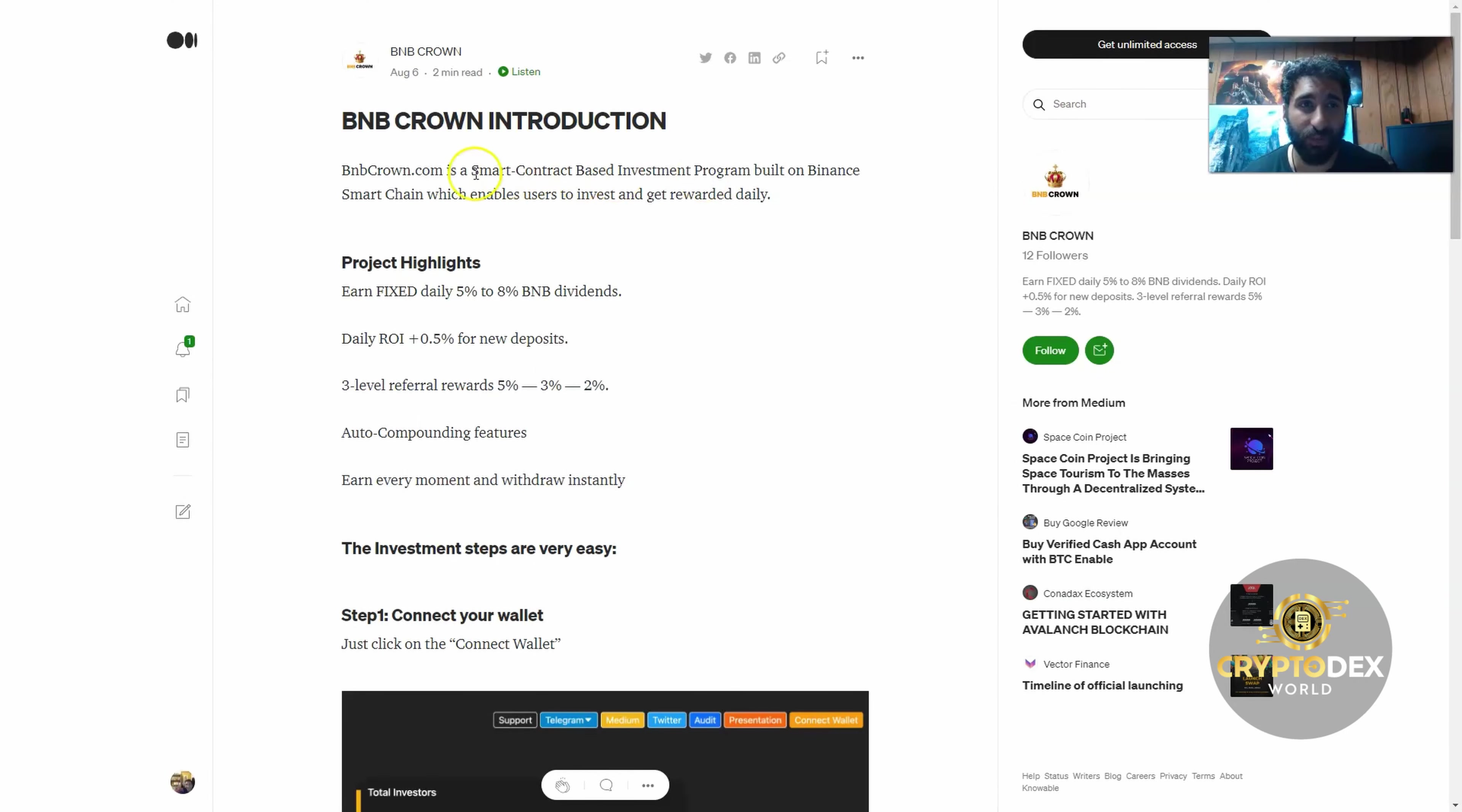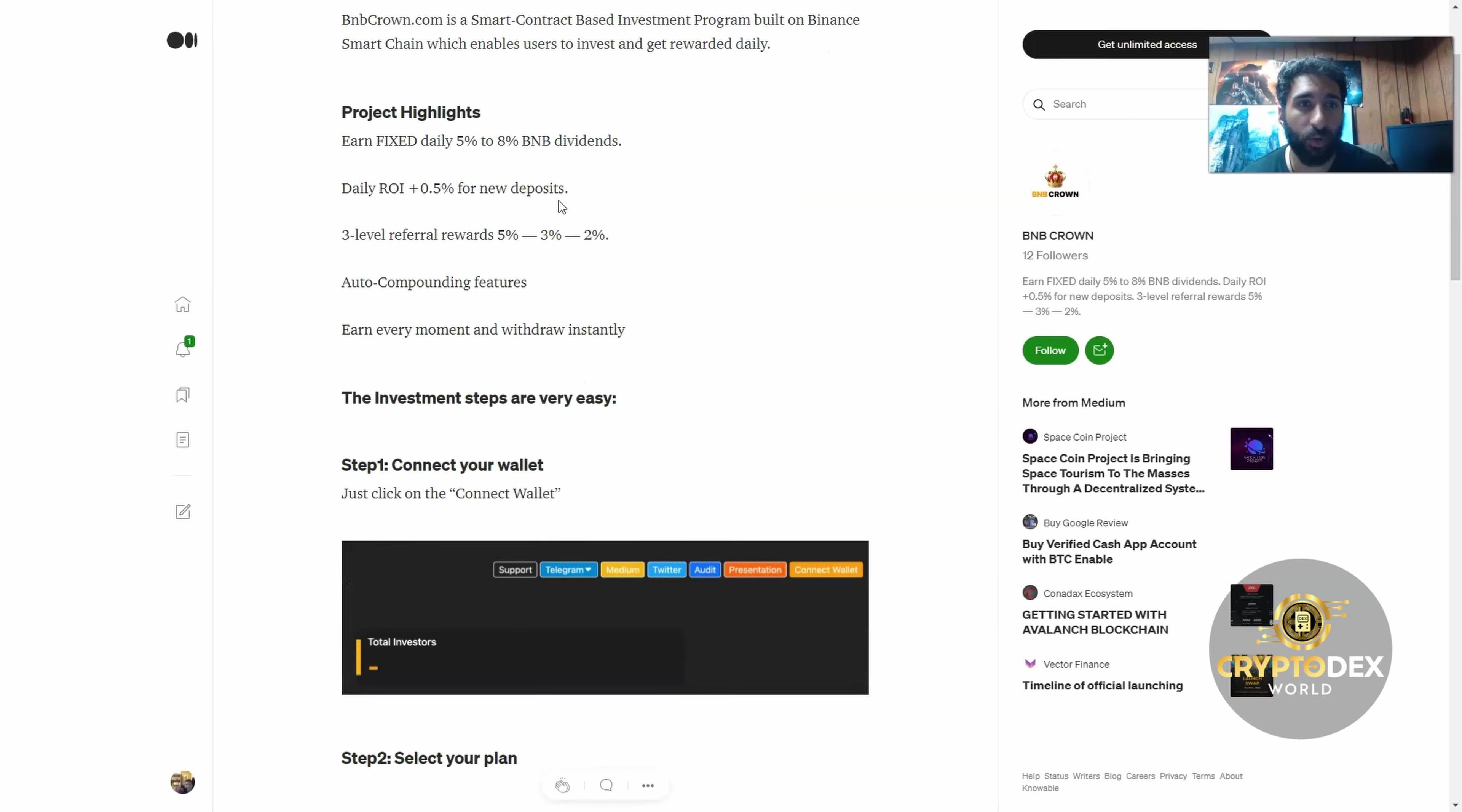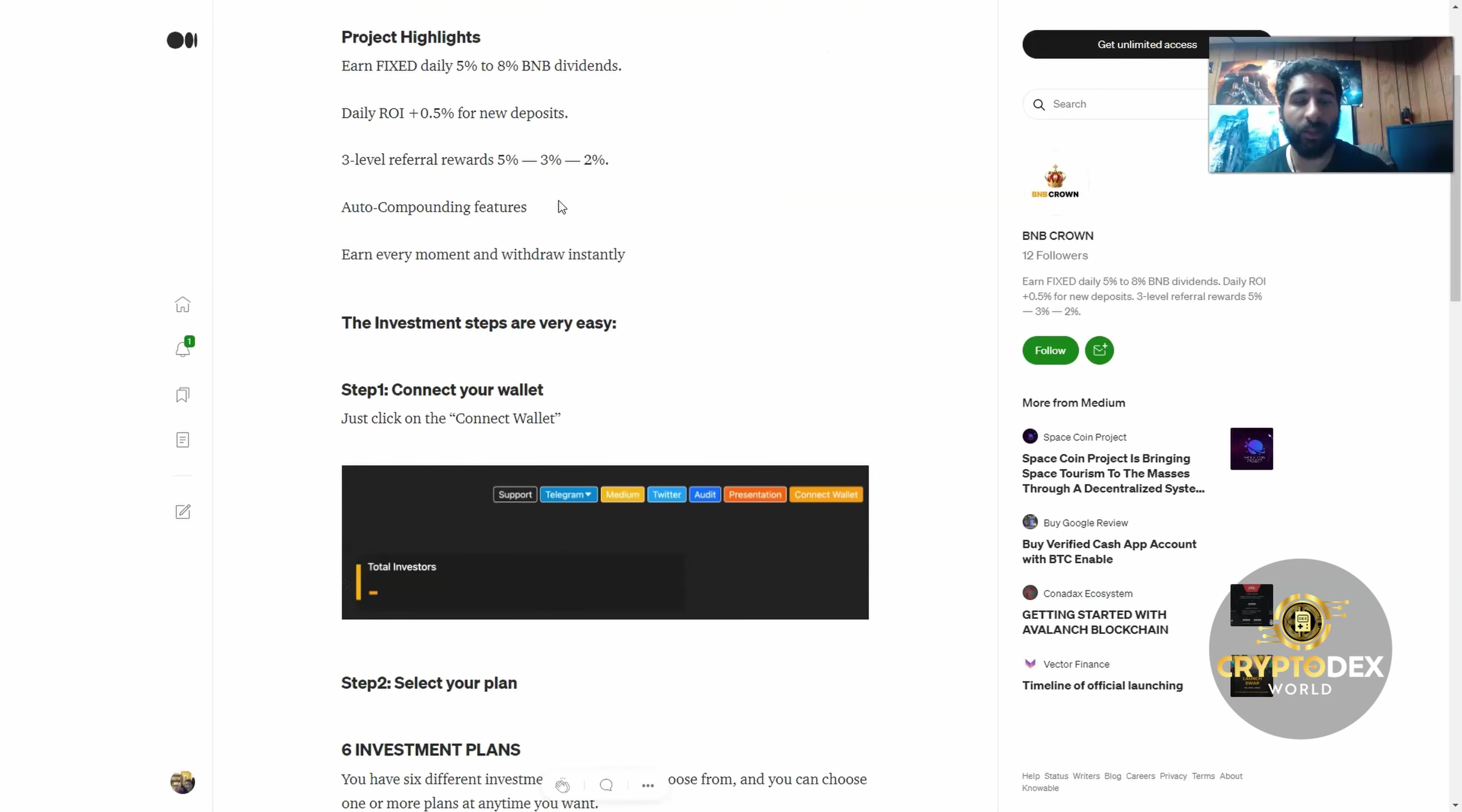So BNB Crown, what is it? It's a smart contract based investment program built on the Binance Smart Chain BSC which enables users to invest and get rewarded daily. We all like passive income, this is a great way to do it.